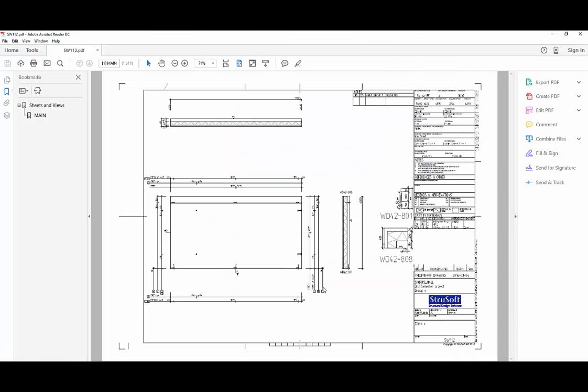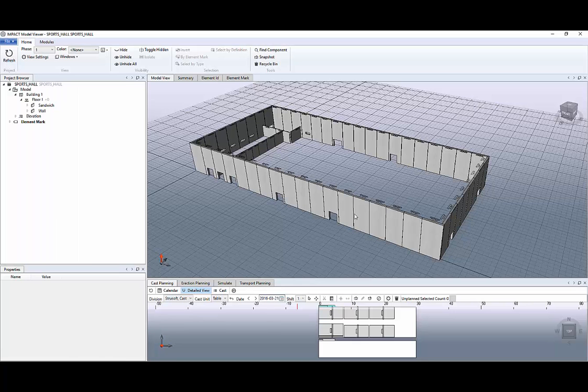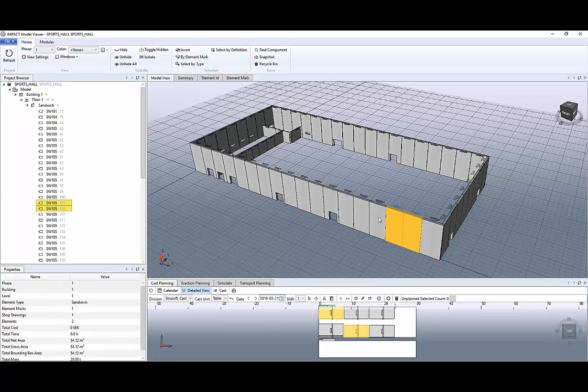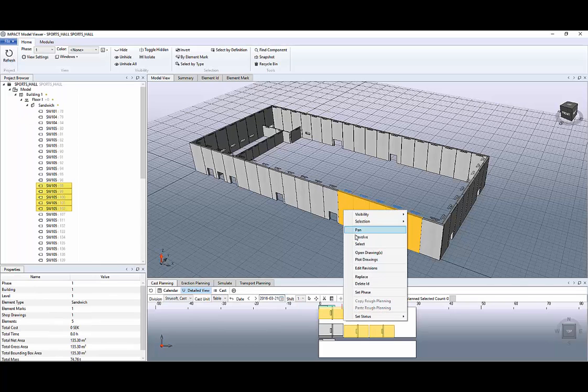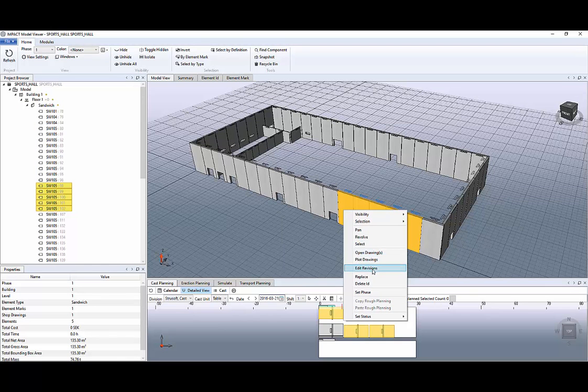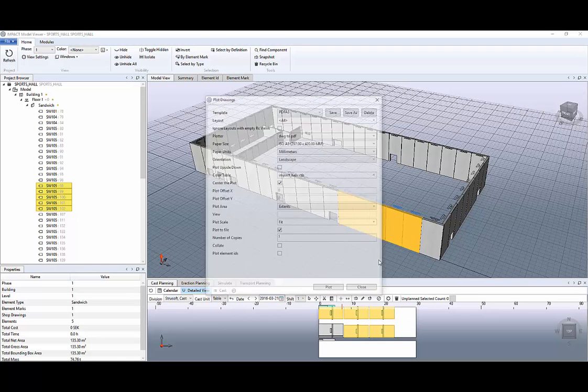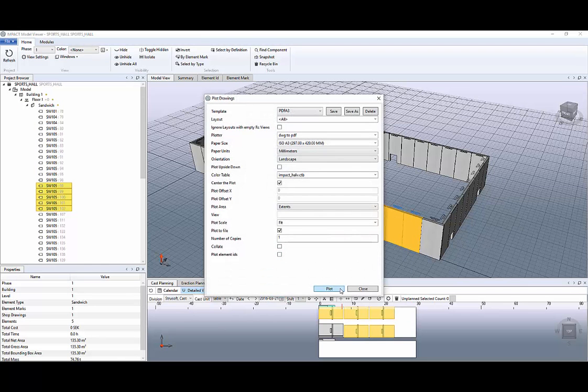And here it is. Moreover you can select several elements at the same time and plot them with the same settings. So this is very easy and simple.